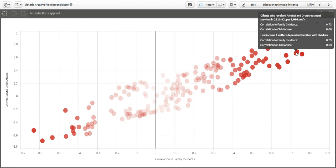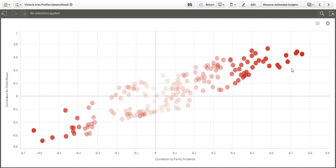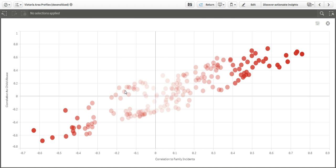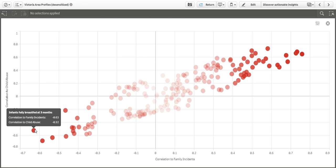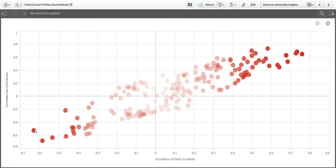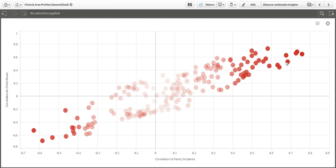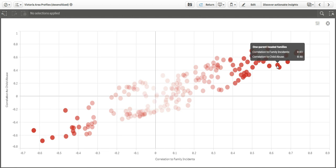But this chart also brings to light some very striking insights. For example, teenage fertility — which is the rate of live births by mothers aged 19 or less — is highly correlated to both family violence and child abuse. On the inverse side, the higher the rate of infants fully breastfed at 3 months, the lower the rate of family violence and child abuse. There are many such remarkable insights here, which while raising new questions also give us clues that can lead to a better understanding of the factors leading to these issues.